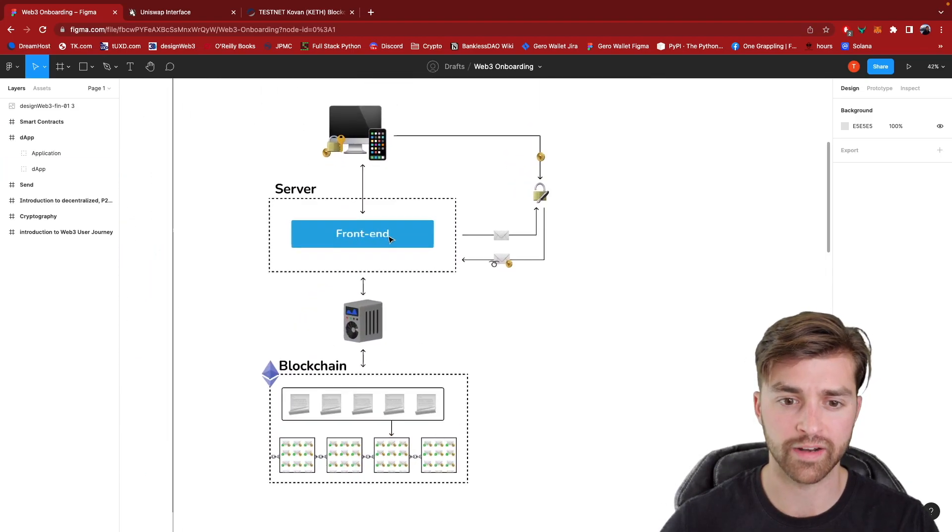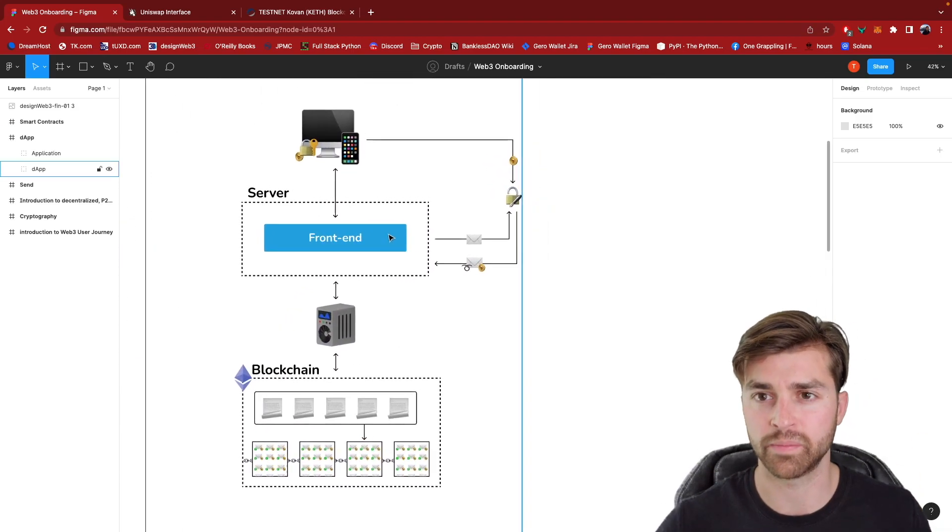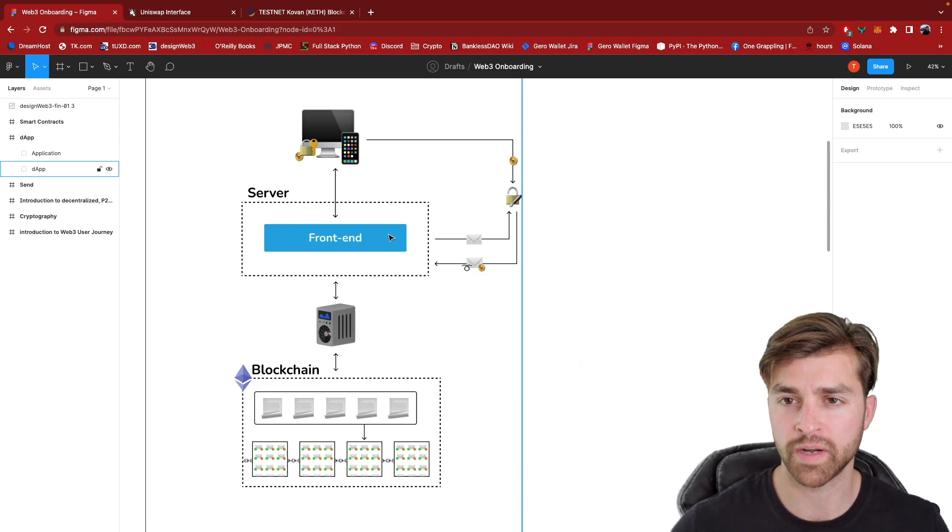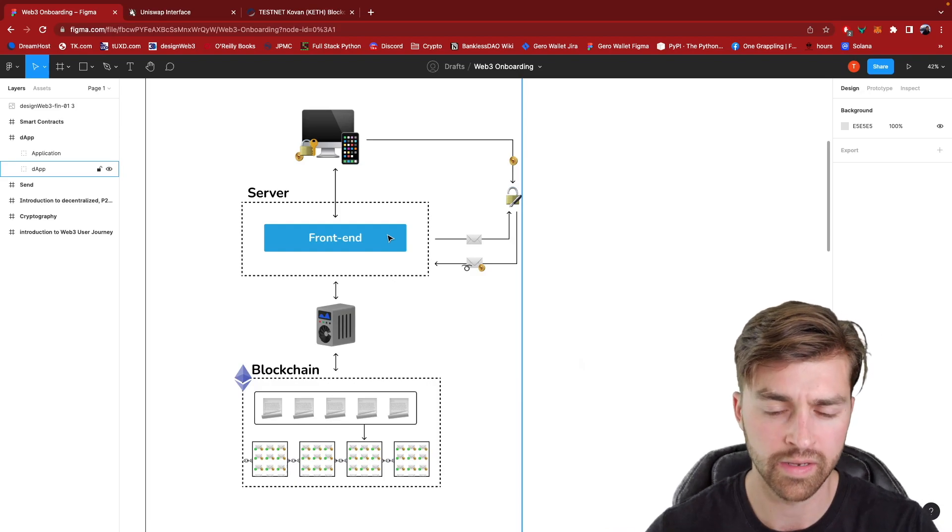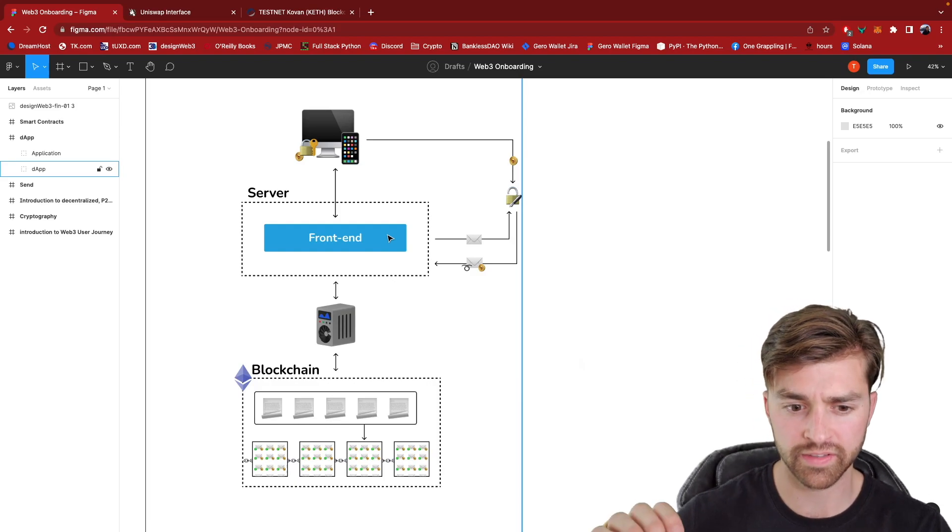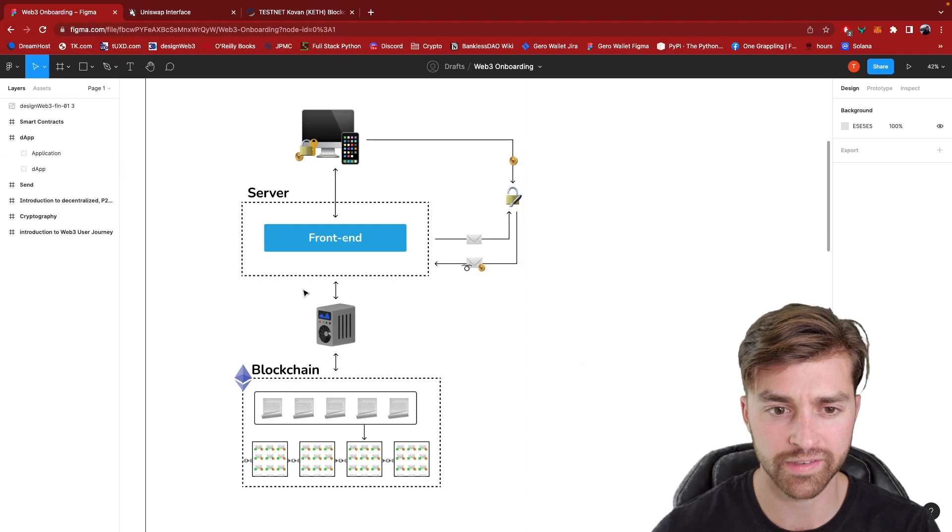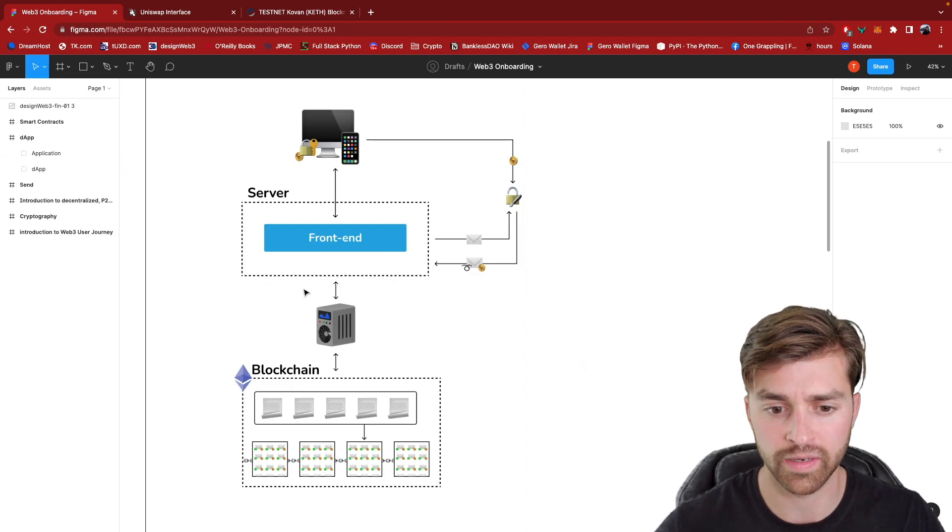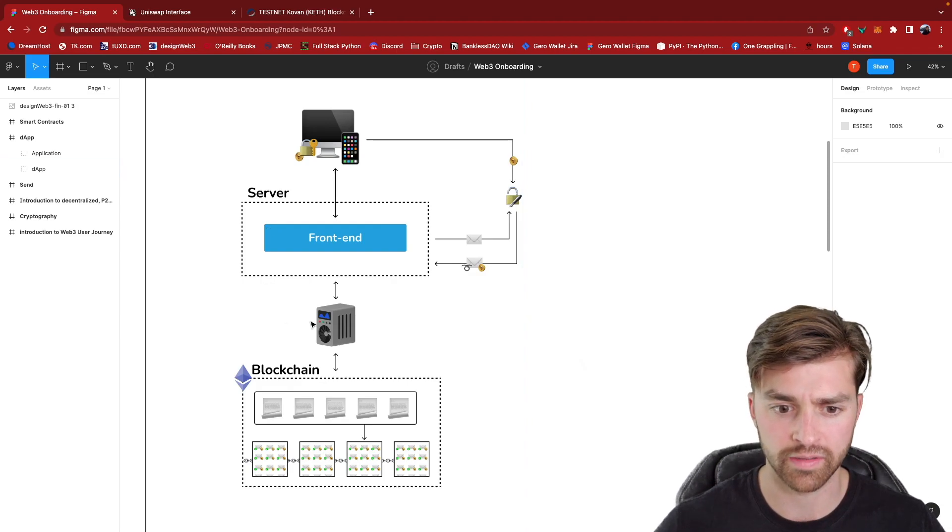And I won't go into that. If you want to see more about that, just go back to the previous video on how the blockchain gets updated. I want to stay on this for a second to finish explaining what a DApp architecture is.